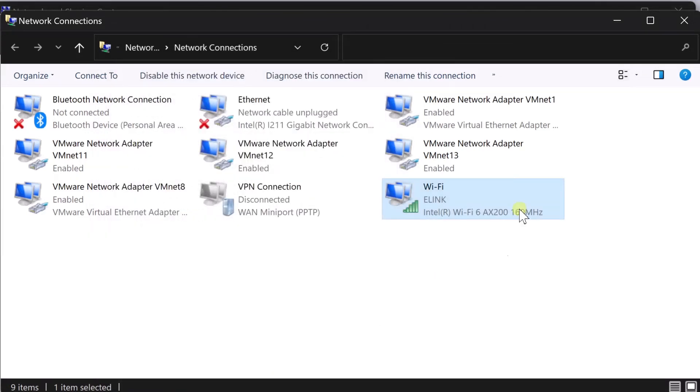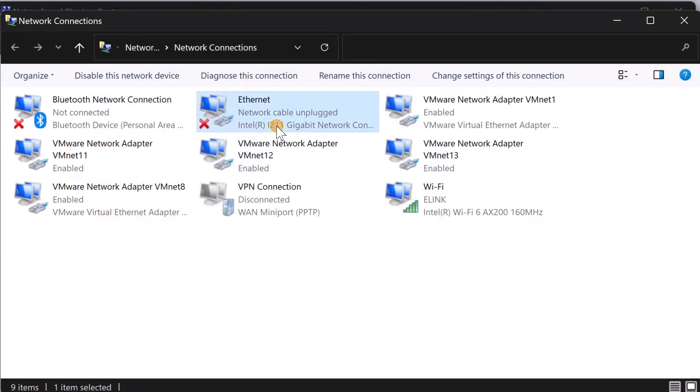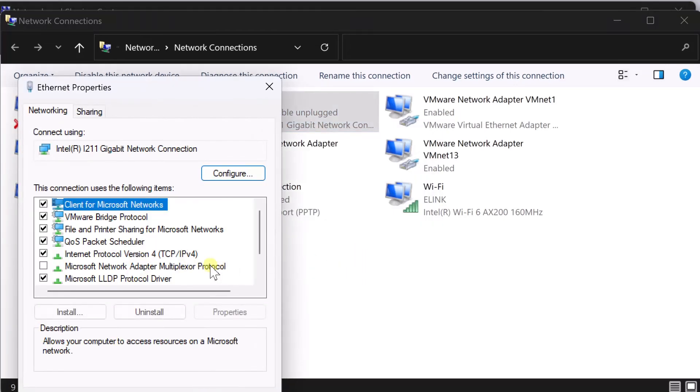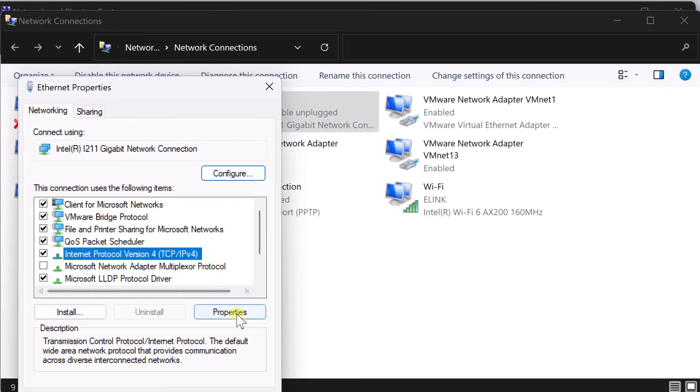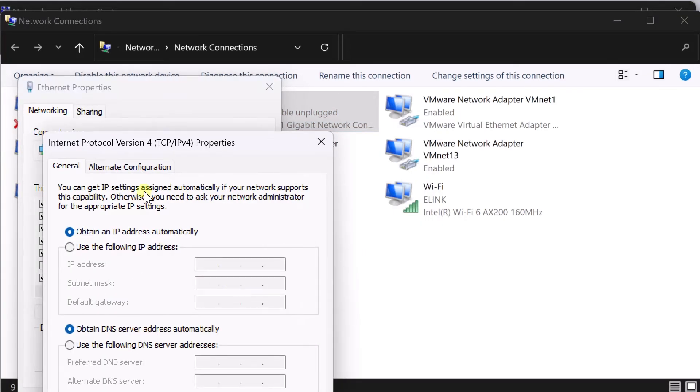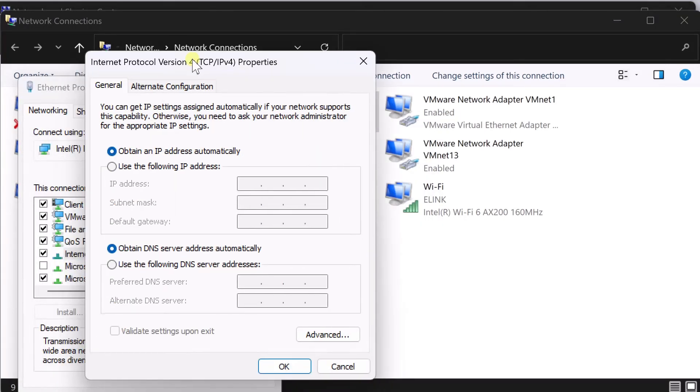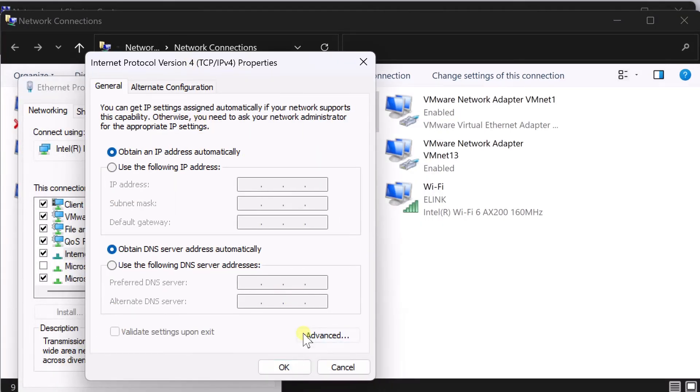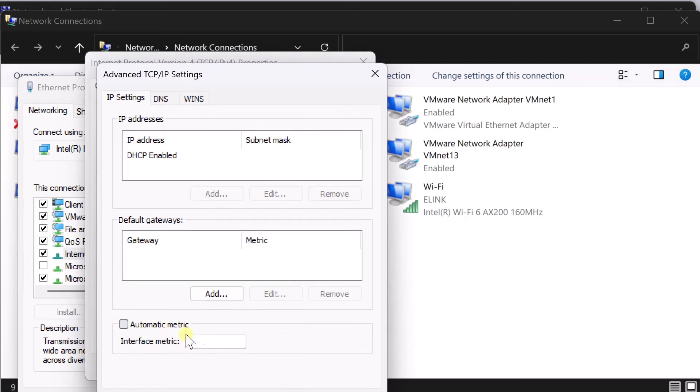So configured five as a priority here on wireless. And I'm going to go to my wired adapter and I'm going to change the priority of my wired interface to something more than five. So I'm going to give 10.